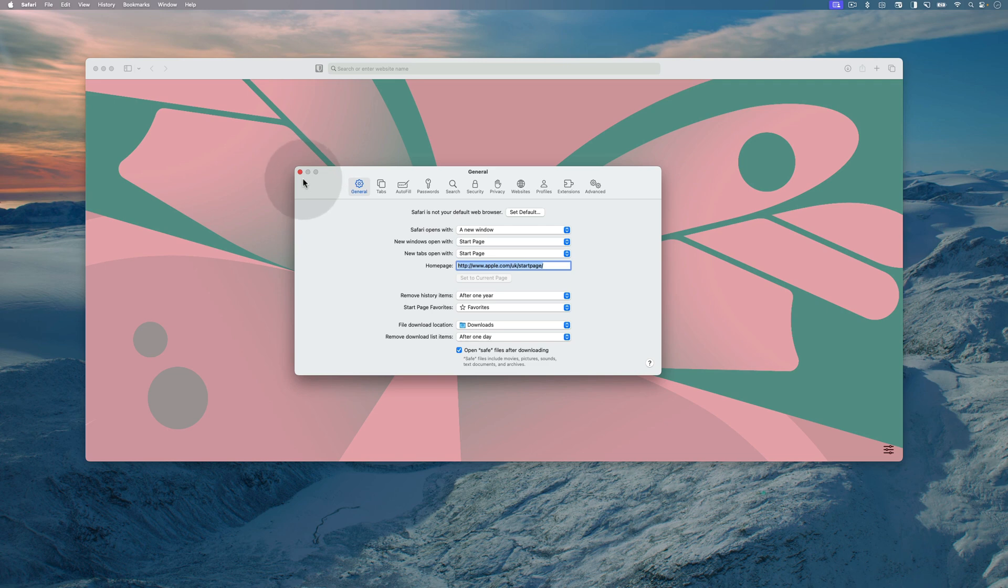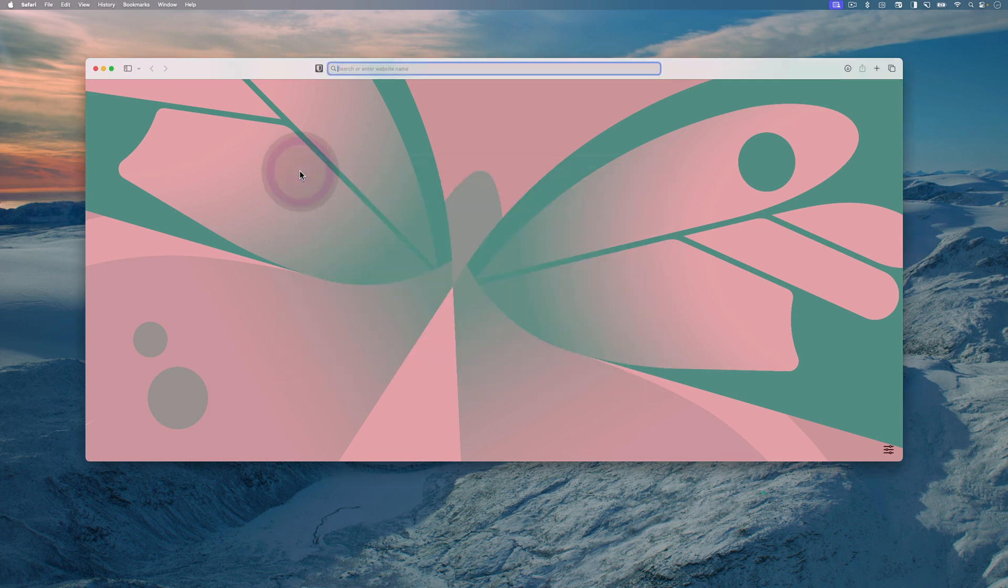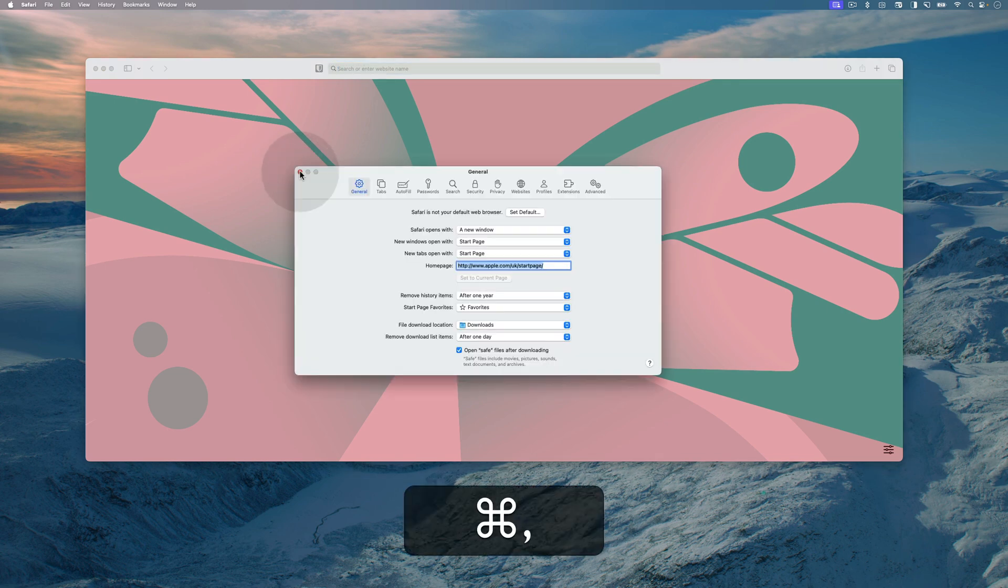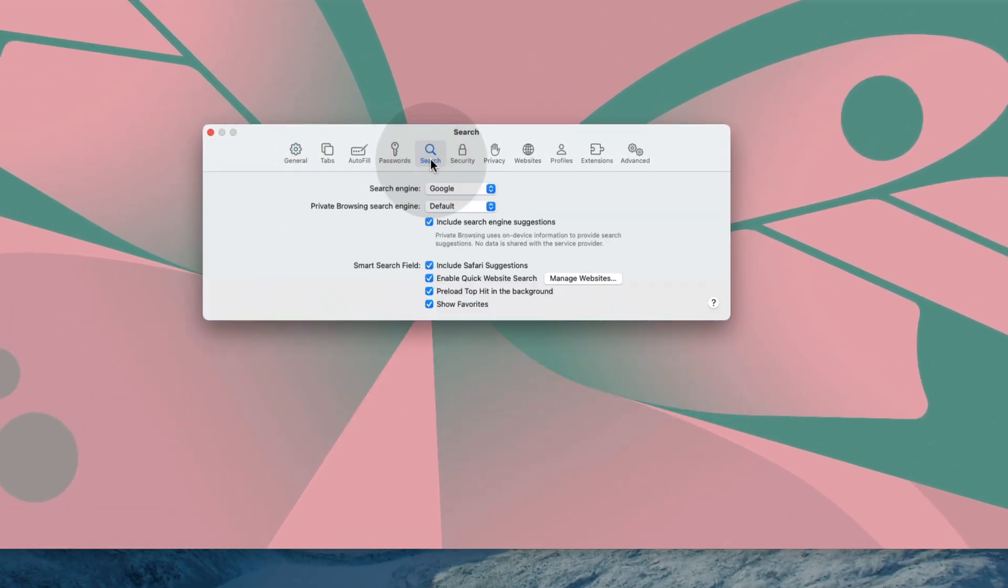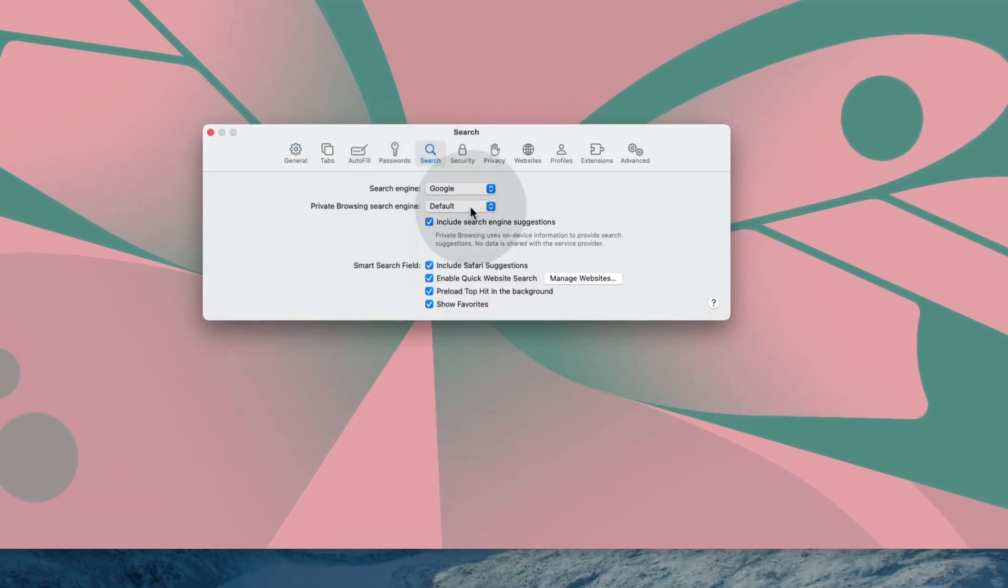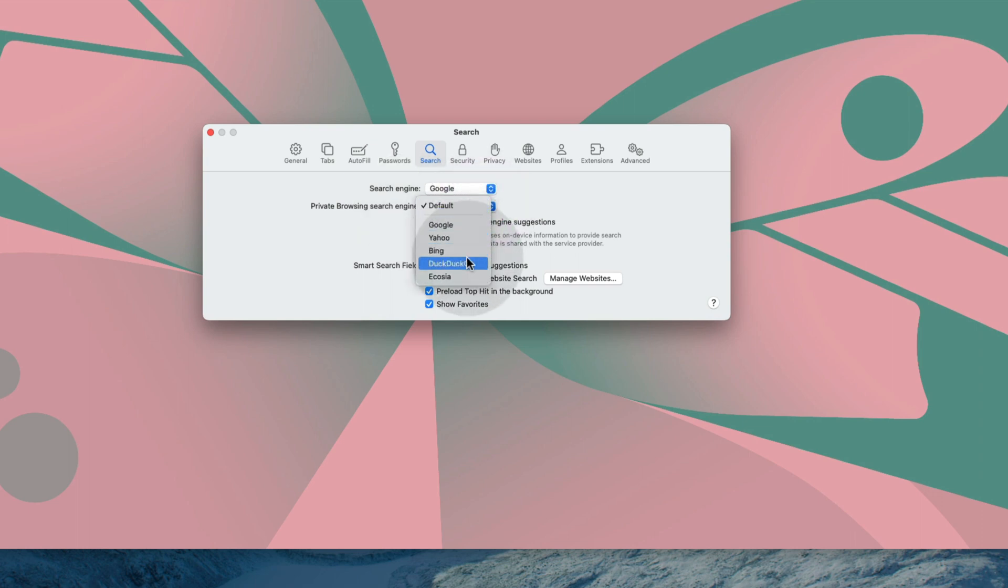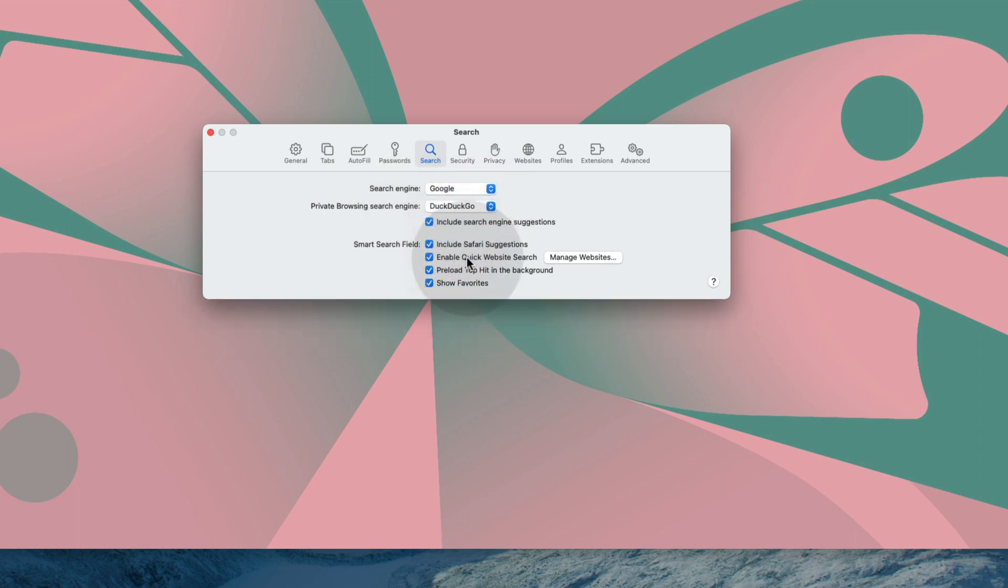For example, let us close the settings space and use command comma keyboard shortcut and it will open the settings page. Now, click on search. Here, click on the drop down menu next to the private browsing search engine and choose DuckDuckGo.